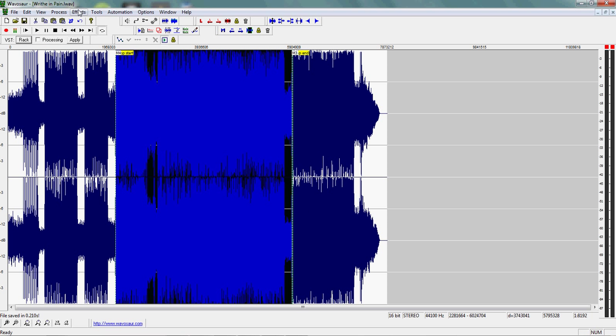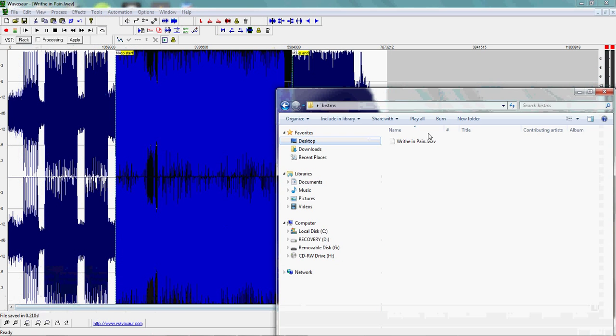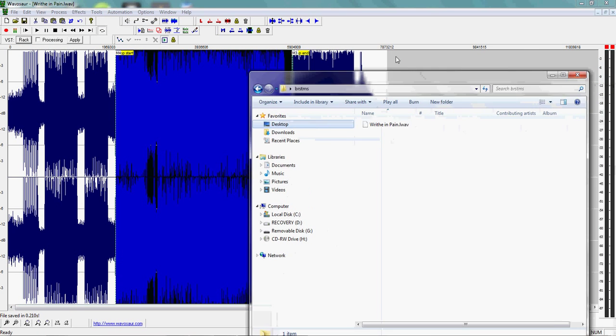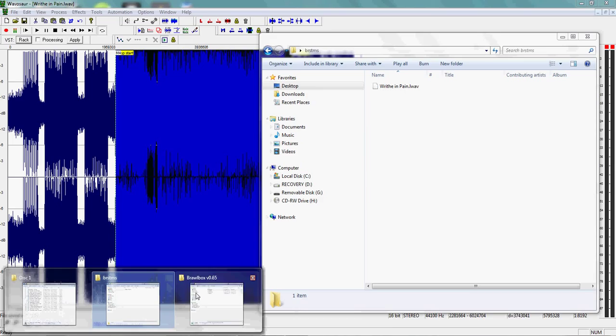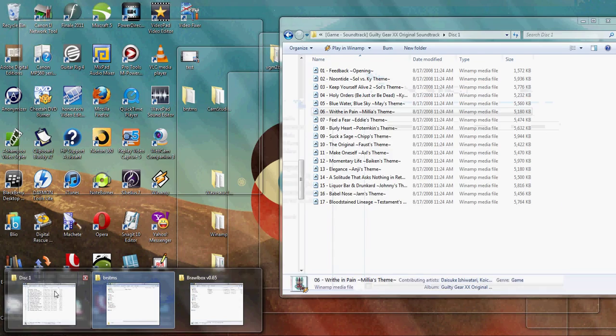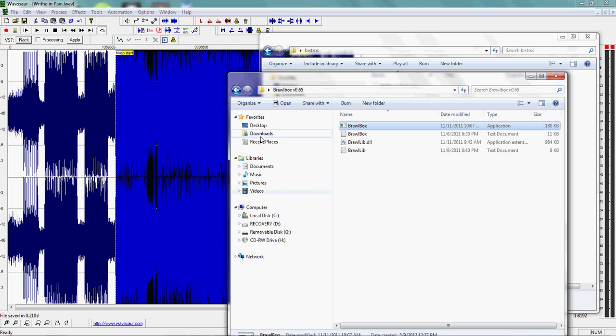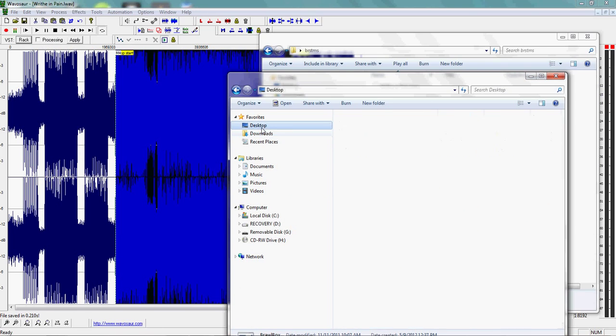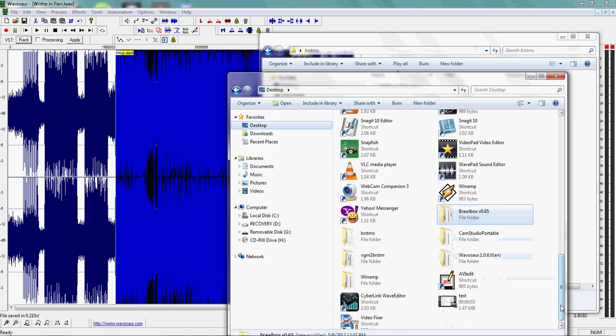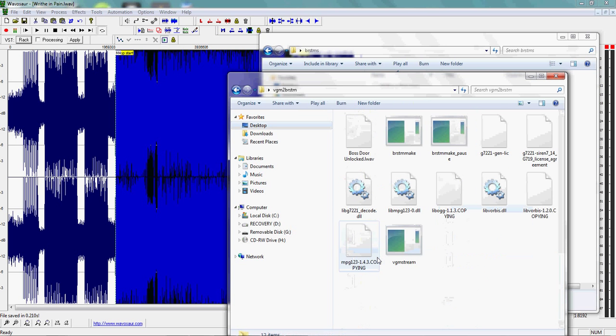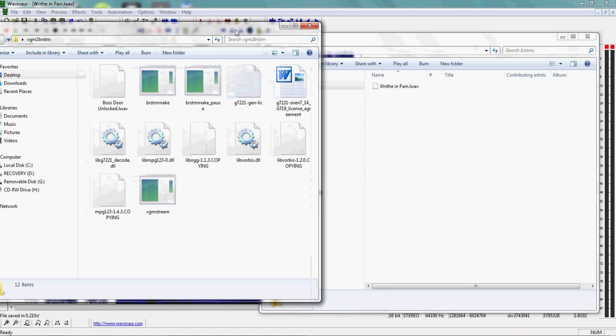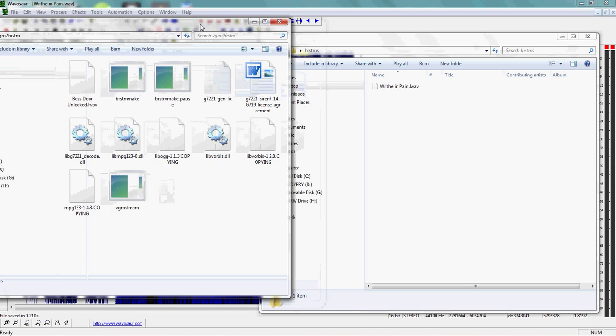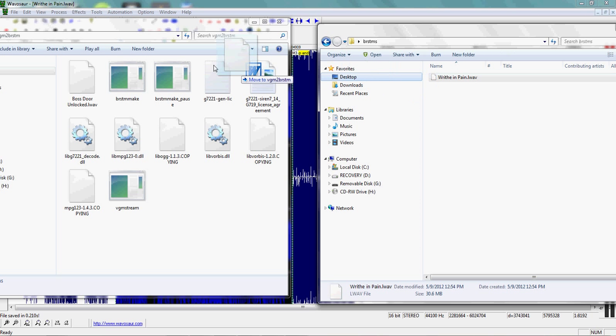All right, now you want to go to the folder that you saved this in. Find the L wave and go to VGM to BRSTM. In the description you'll have all the links for all these files.